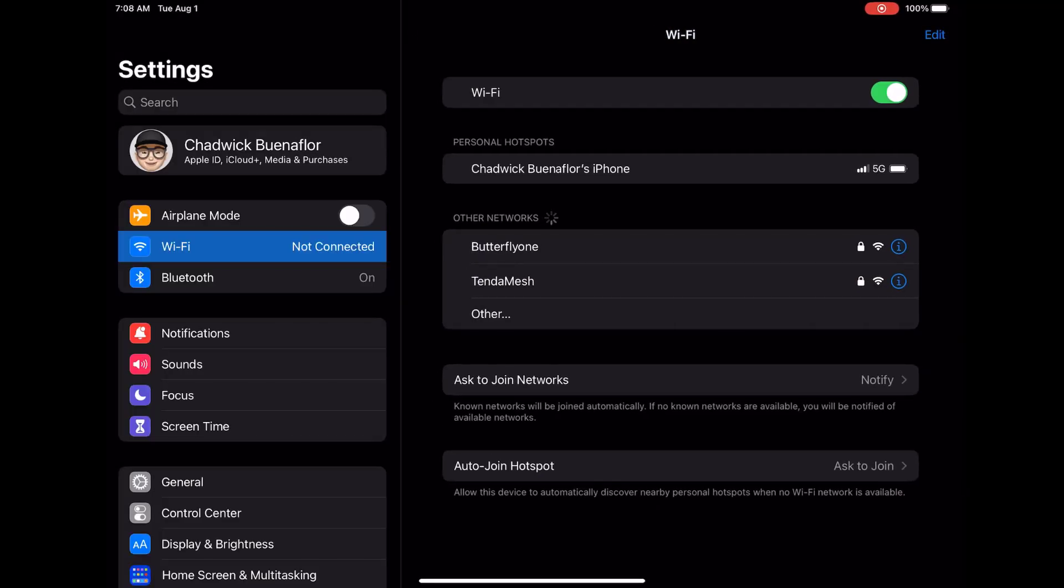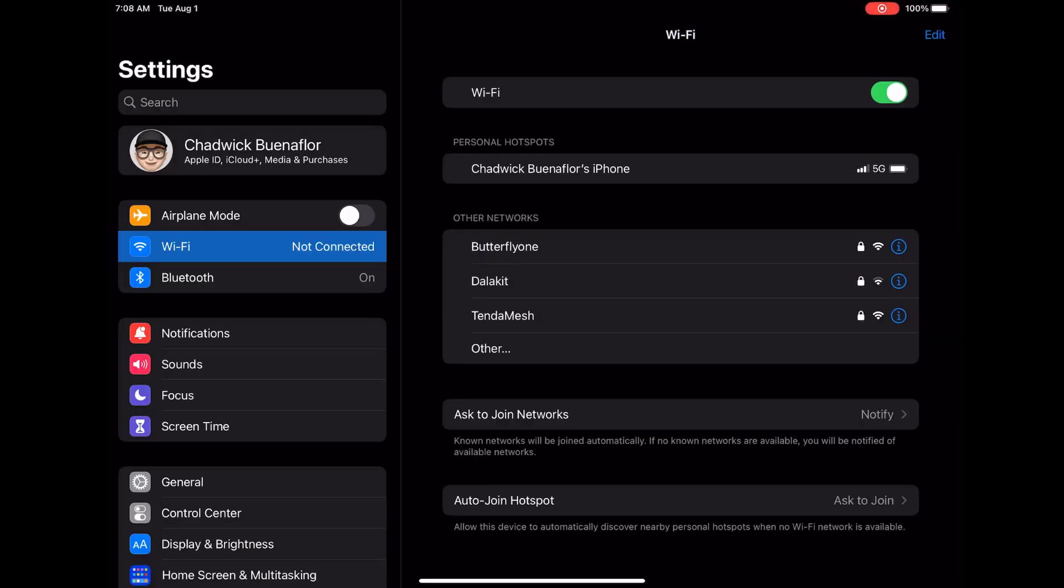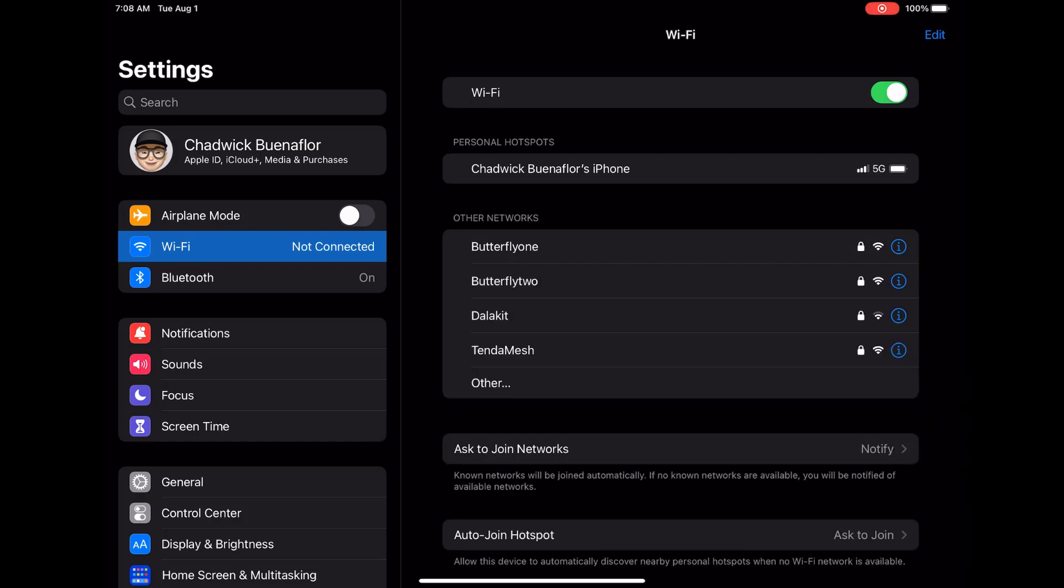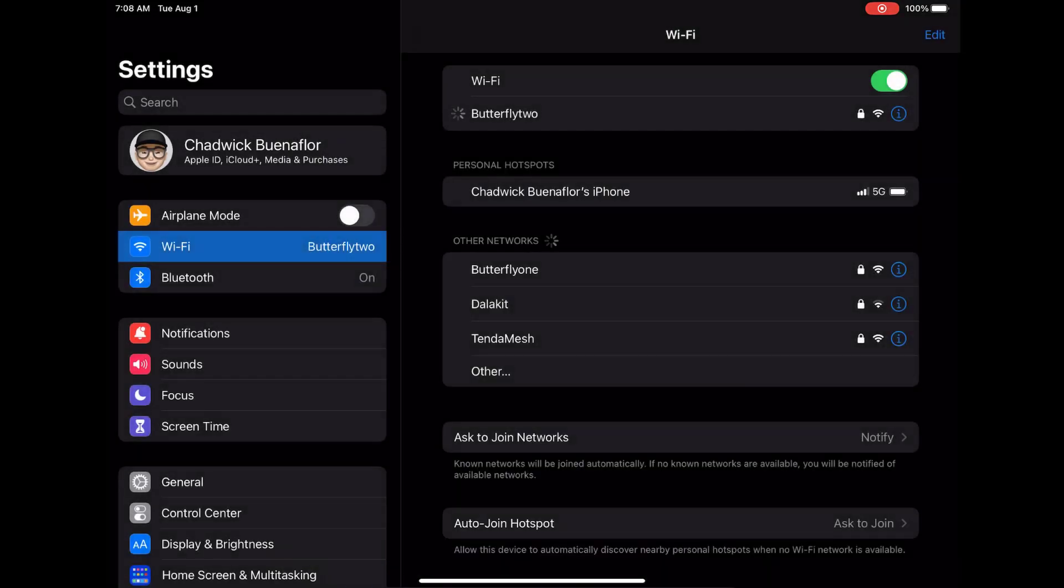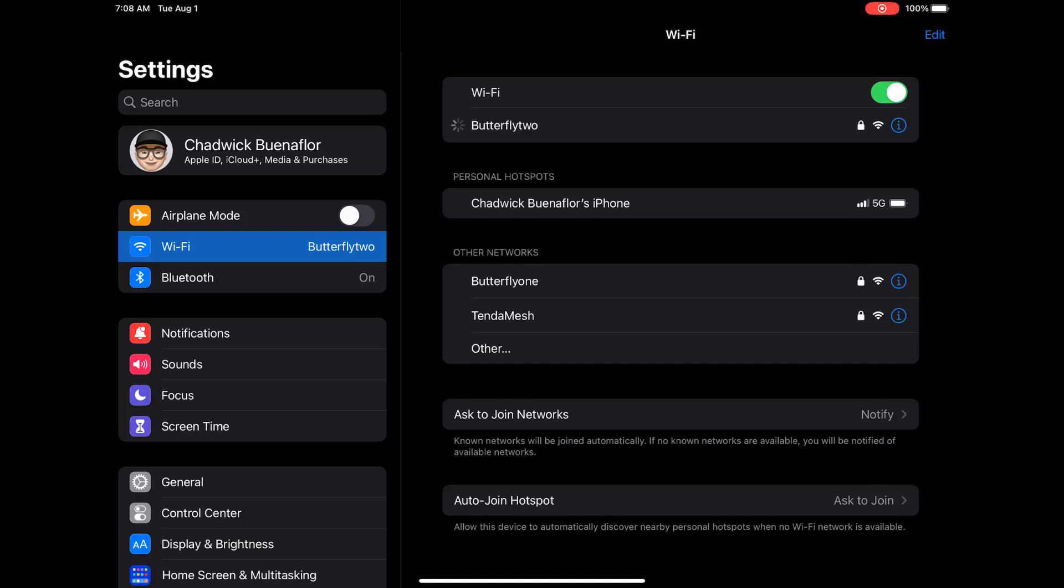Great now that you've forgotten the network go back to the main Wi-Fi settings screen. Locate your Wi-Fi network again, tap on its name, and this time enter the network password to reconnect. Once you've reconnected give it a moment to establish a stable connection. Now open a web browser or any other app that requires an internet connection to test if the issue is resolved.